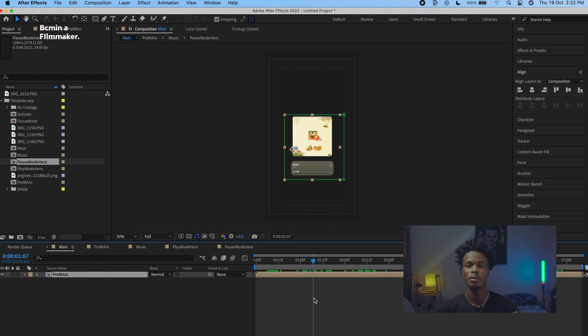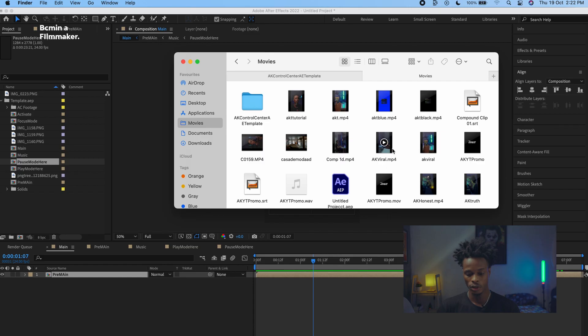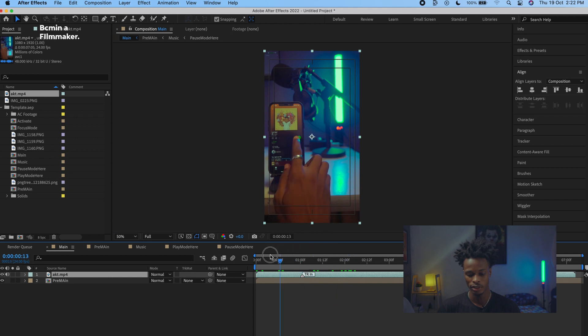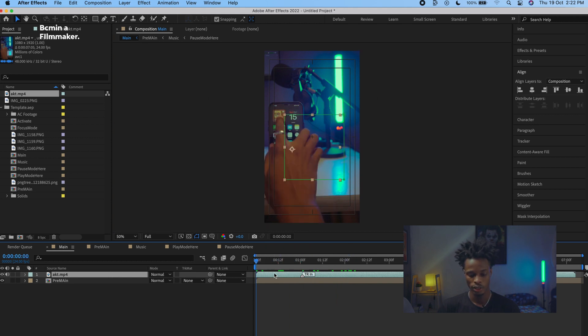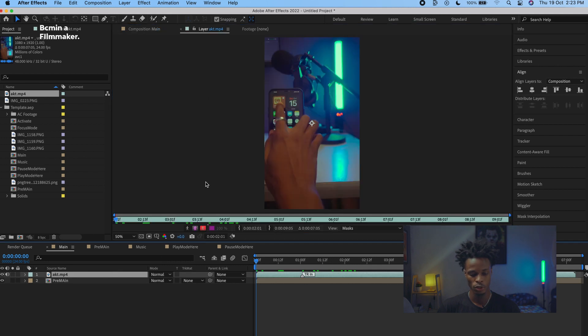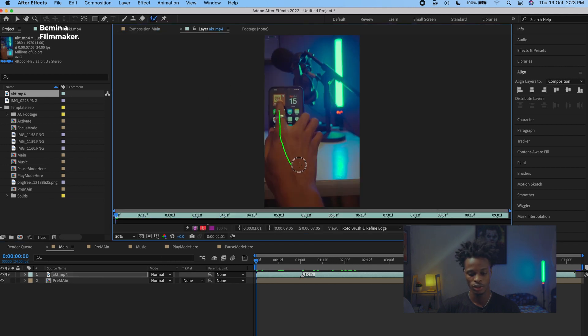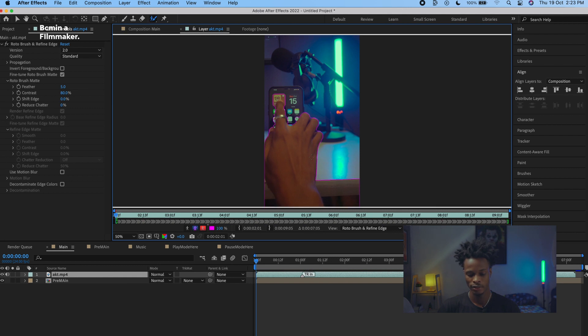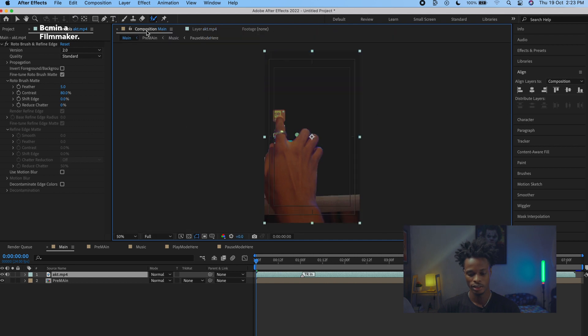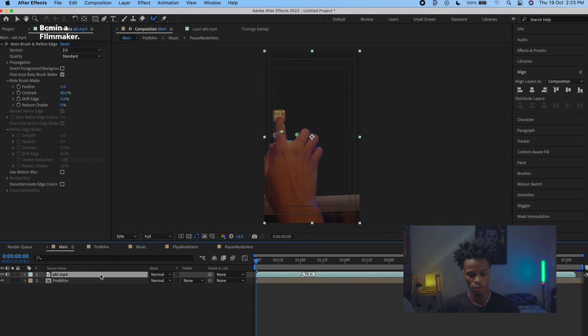The other thing I'll show you is how to make your hands go over the template using rotoscoping — I've talked a lot about rotoscoping on this channel, so check those other After Effects videos. Drag your video in — this is just me pretending to press my phone. Double-click on it, set the resolution to Full, then use the Roto Brush to paint over your hands. As you can see it rotoscopes them out.